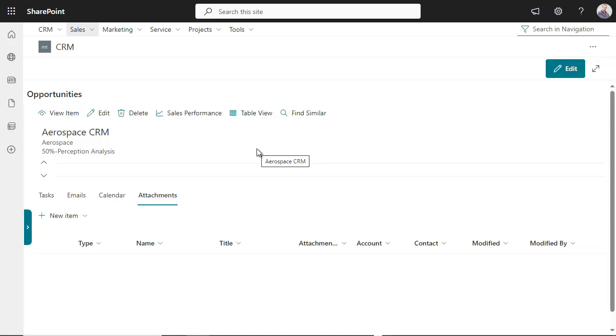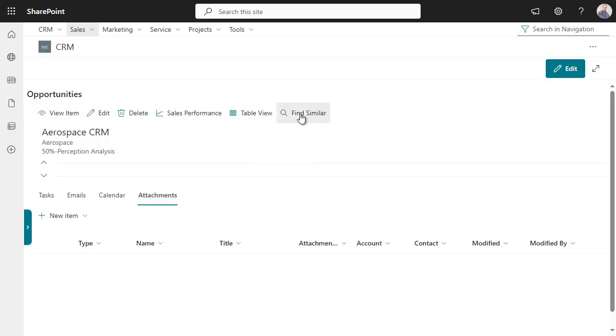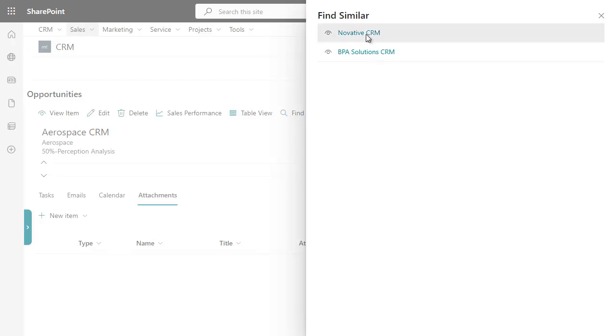Searching for similar data like similar opportunities based on your own patterns simplifies the sales journey and improves efficiency. Ask BPA to configure this optional AI tool for you.